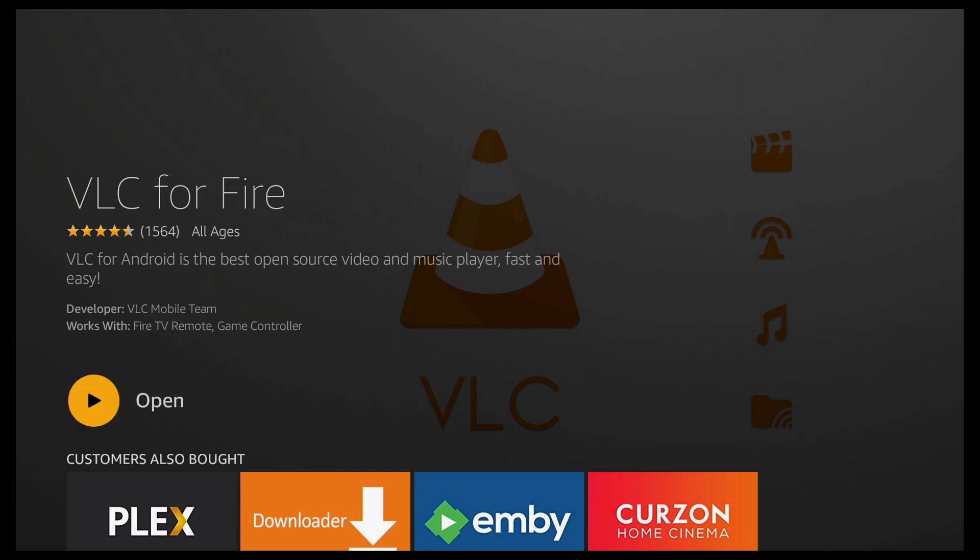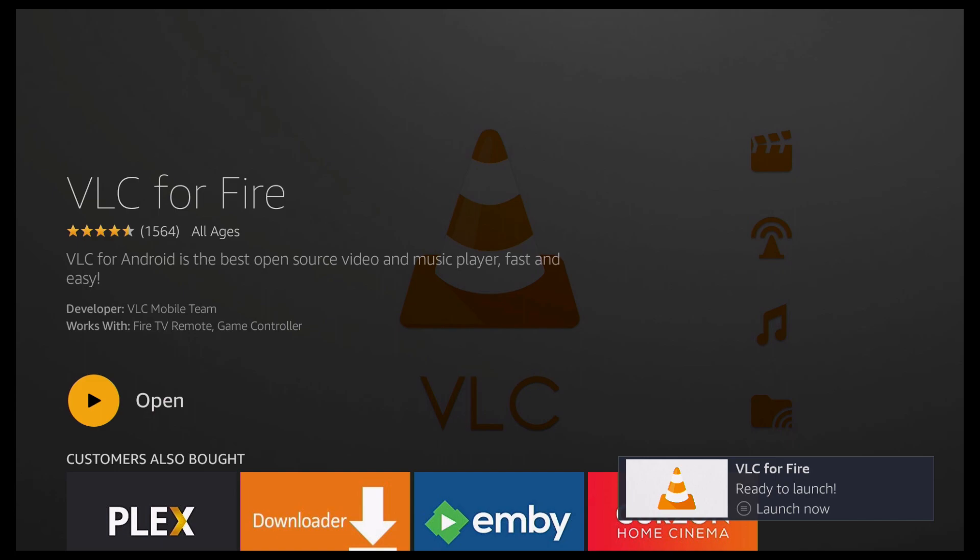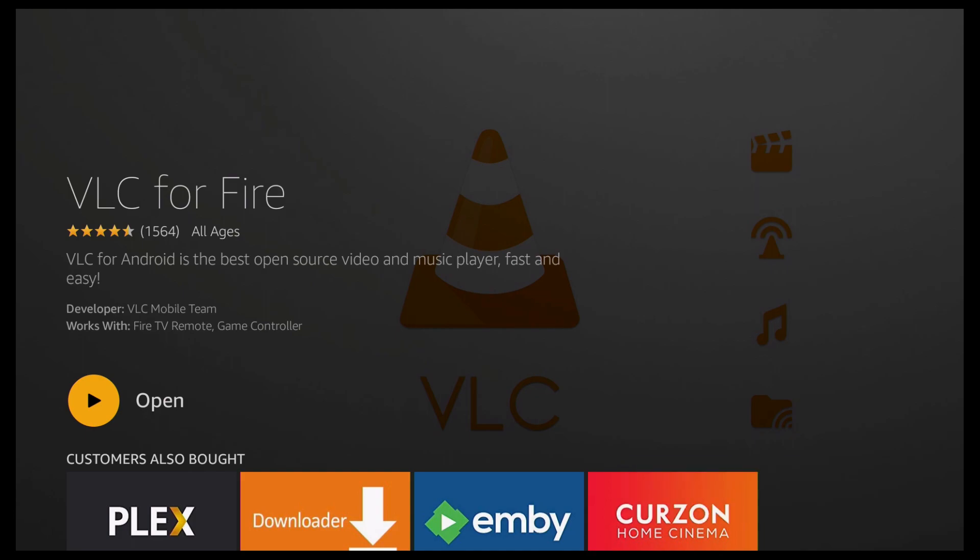So just wait for the notification to disappear on the bottom right. And there you go, you've now got VLC for Fire installed. So I'm going to go ahead and click Open. And then for future reference, it will be in your most recent list.